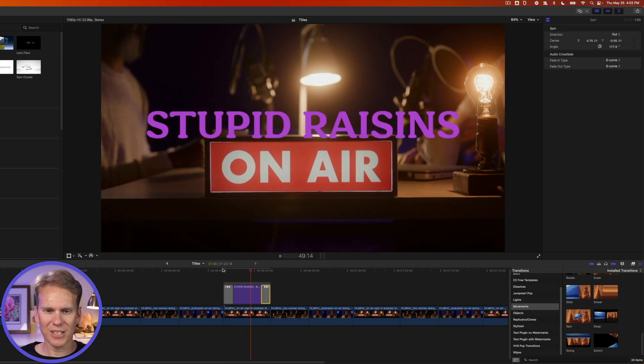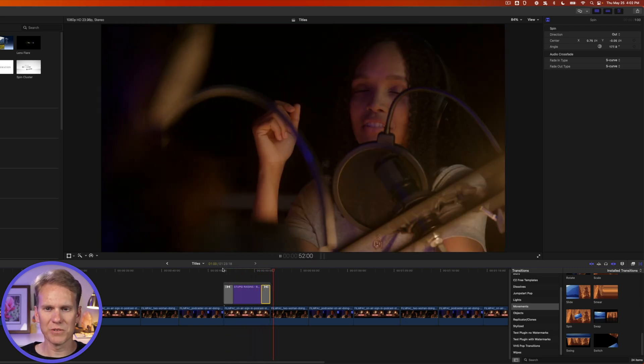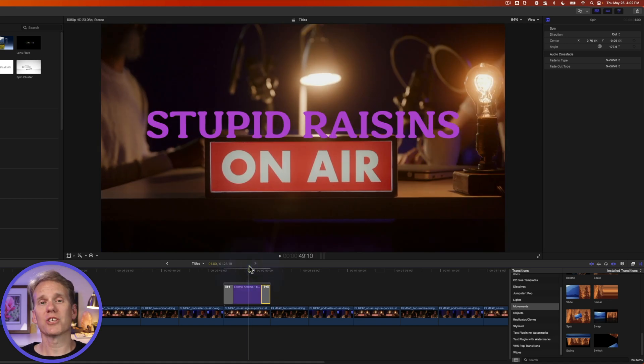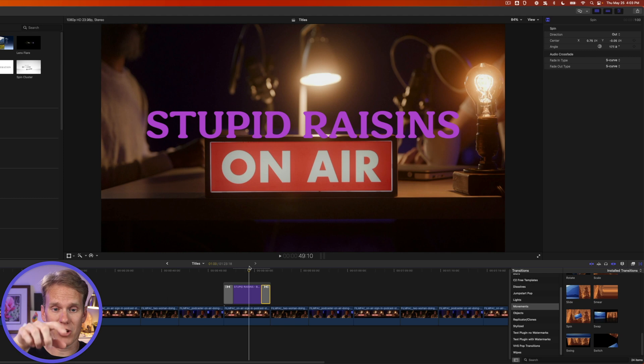Swoops into place. It hangs out for a little bit. And then it swoops out. Very cool. Transitions are a great way to animate titles in just one click. Click, drag, and drop.